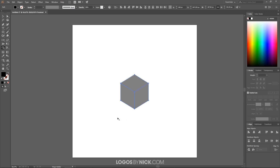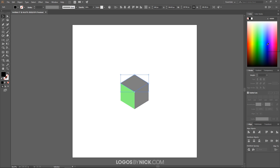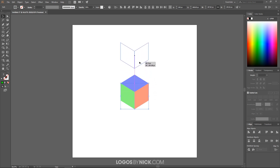Once done, grab the Select tool and click off the graphic to deselect. I'll select the bottom box and make it green, select the top box and make it blue, and select the remaining box and make it red — just so we have three different colors. Then I'll hold Shift and click the green and red boxes to select them both, hold Alt, and click and drag them upward.